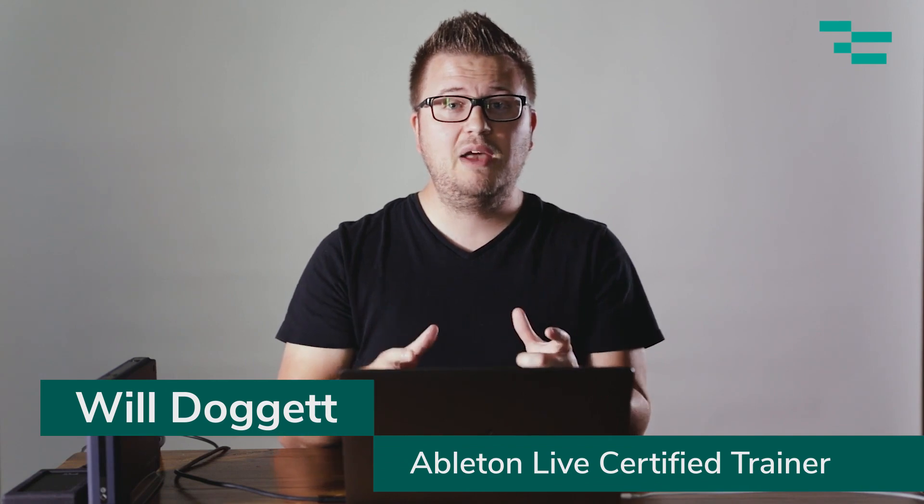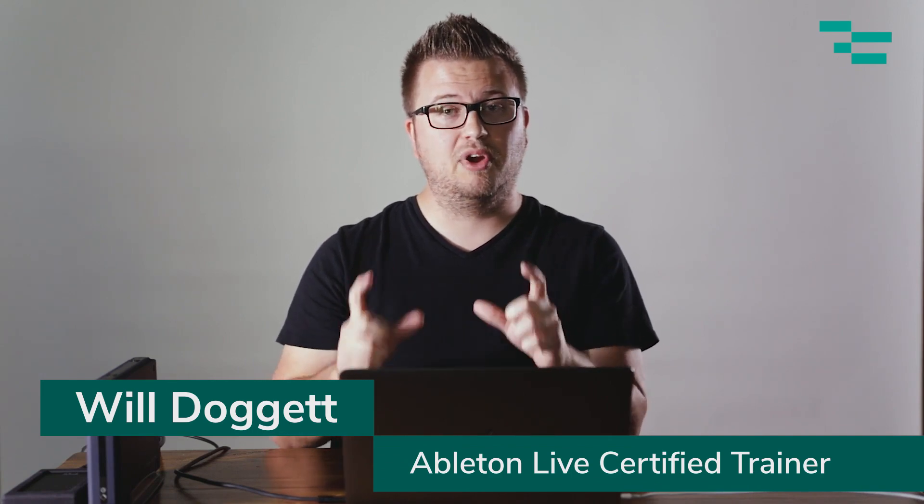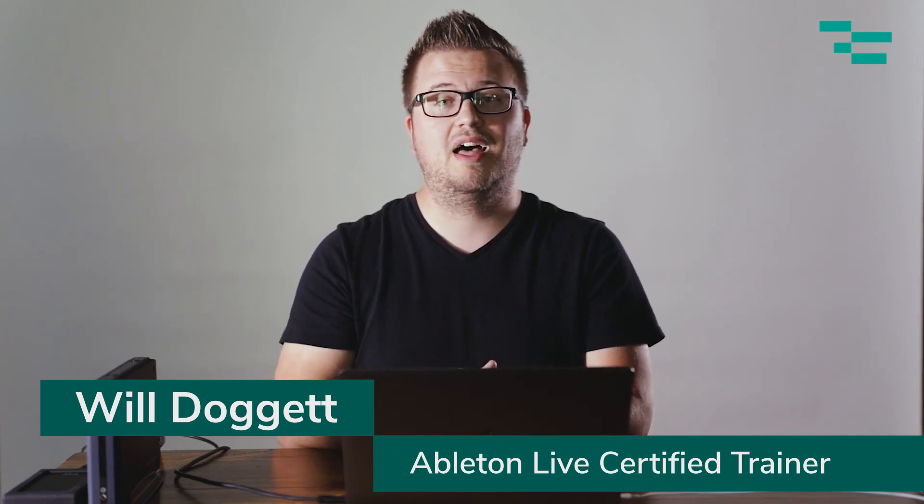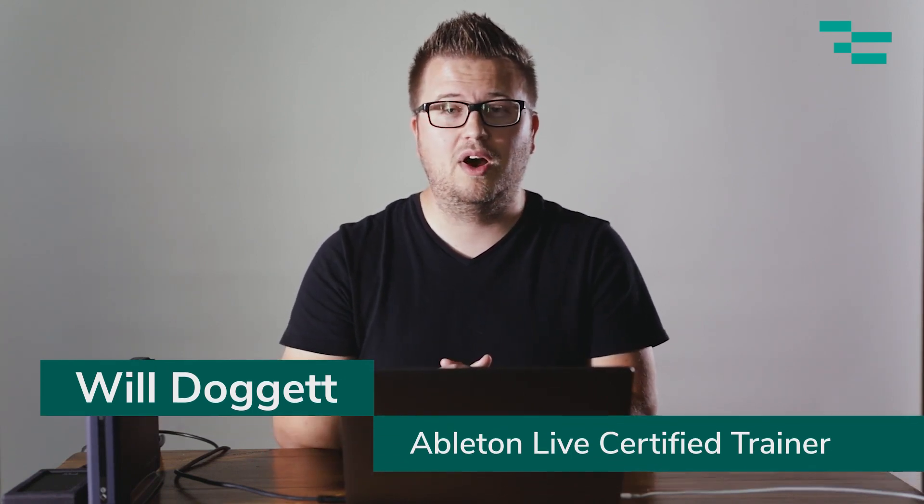Hey, this is Will Doggett. Today I want to show you how a brand new update to Live 10.1 is going to allow you to render and export your stems faster than ever. So let's get started.